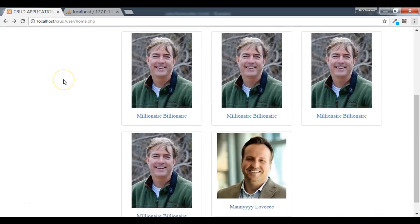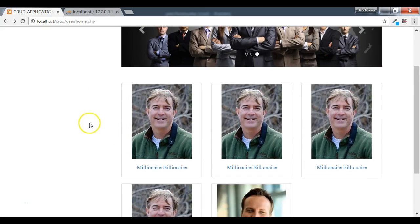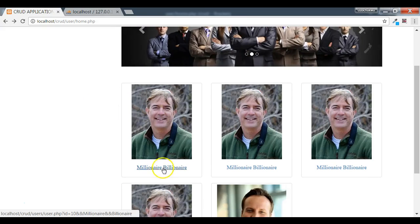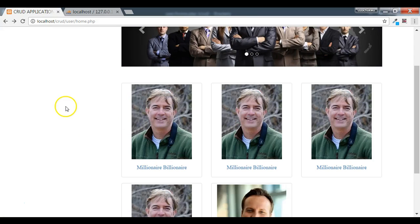In the last video we were able to display the profile pictures of the users in our profile table. Now what we want to do is be able to click on the picture or on the names, which appear as links, and have them take us to a page where we can view the profile of that user.